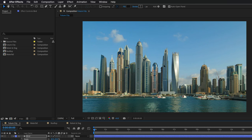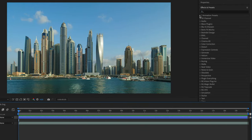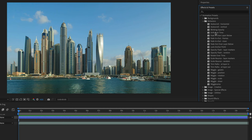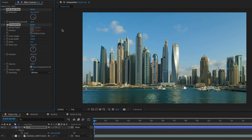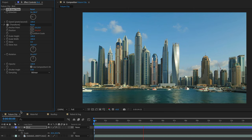To animate it, I'll go to Effects and Presets again, clear the search, open up the Animation Presets folder, and drill down into Behaviors. I'll use the Drift Over Time behavior and double-click to apply it to this layer. Then I'll change the direction — let's set it to negative 90 — and set the speed to 100. If I press Spacebar to preview, we can see our bird flying across the screen.